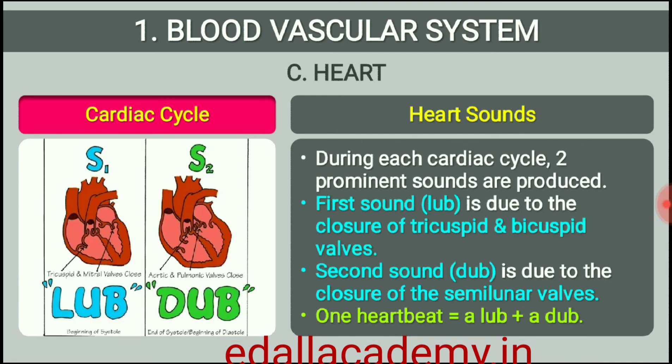During each cardiac cycle two prominent sounds are produced which can be easily heard through a stethoscope. The first heart sound, 'lub', is associated with the closure of the tricuspid and bicuspid valves, whereas the second heart sound, 'dub', is associated with the closure of the semilunar valves. These sounds are of clinical diagnostic significance.